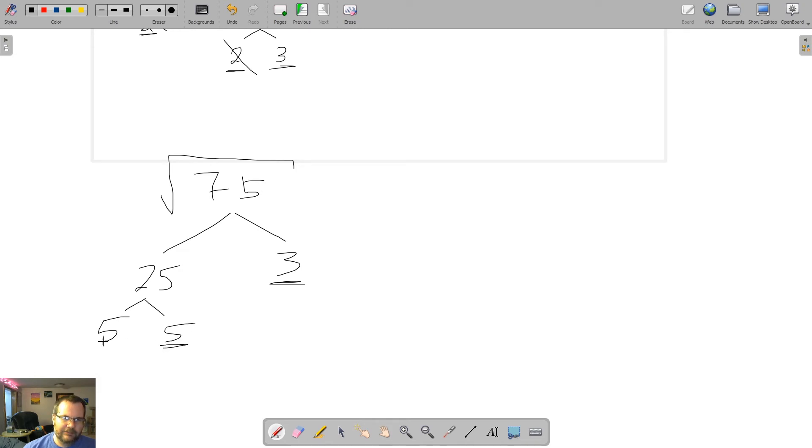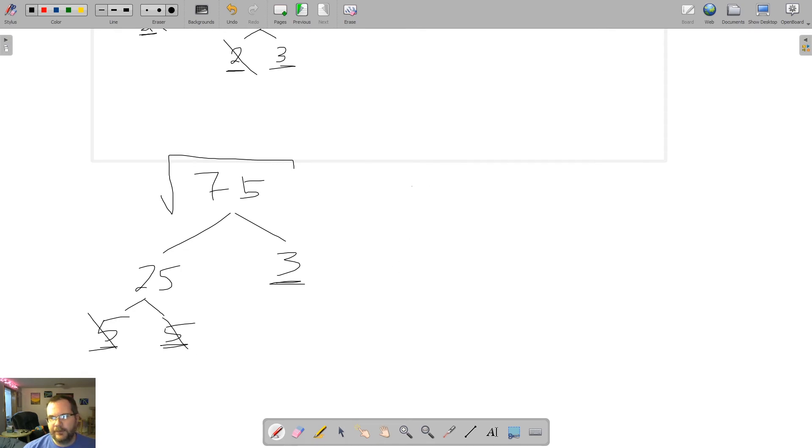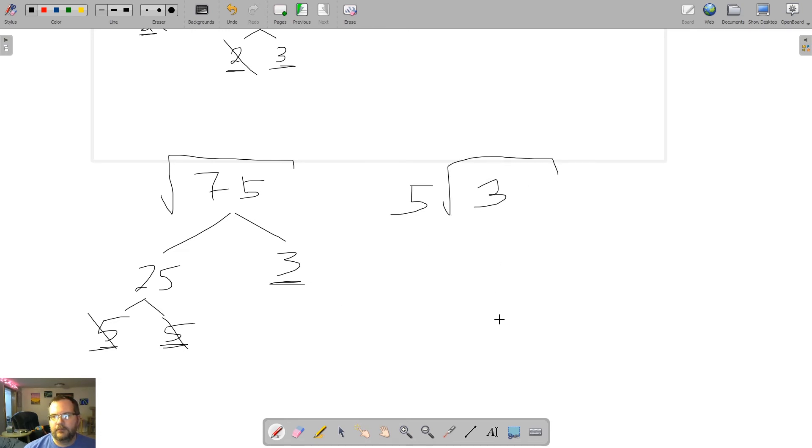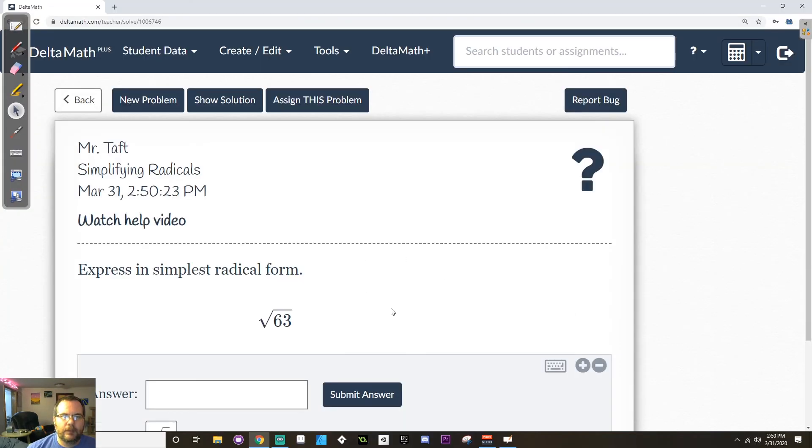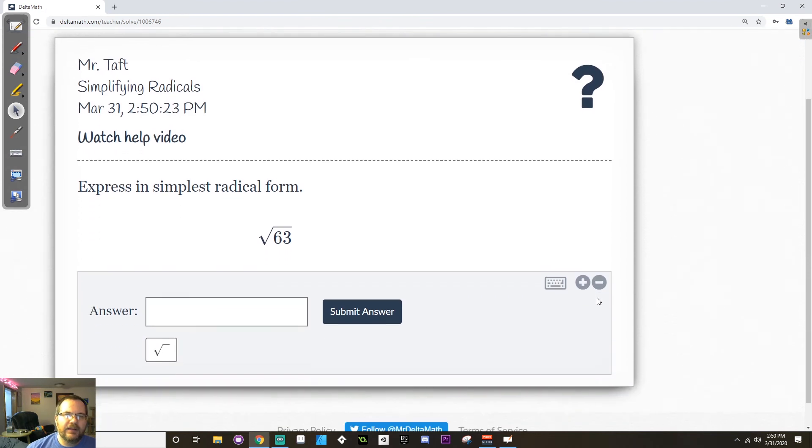So 5 is prime and 5 is prime. So again, I have a pair of prime factors here. So I'm going to cross out two of them to put one outside the house. And then there's no pair for the 3, so 3 stays inside the house. Okay. Let's take a look at how this is going to look in the delta math assignment for today.